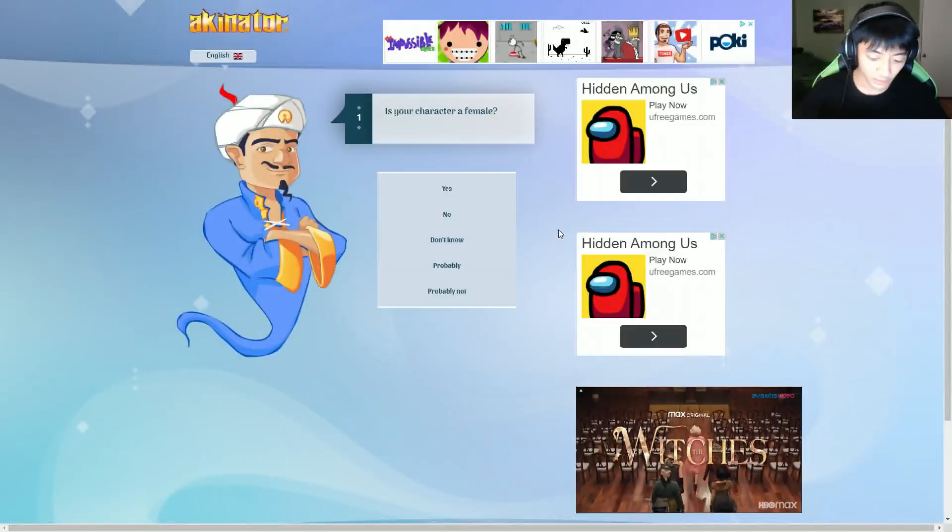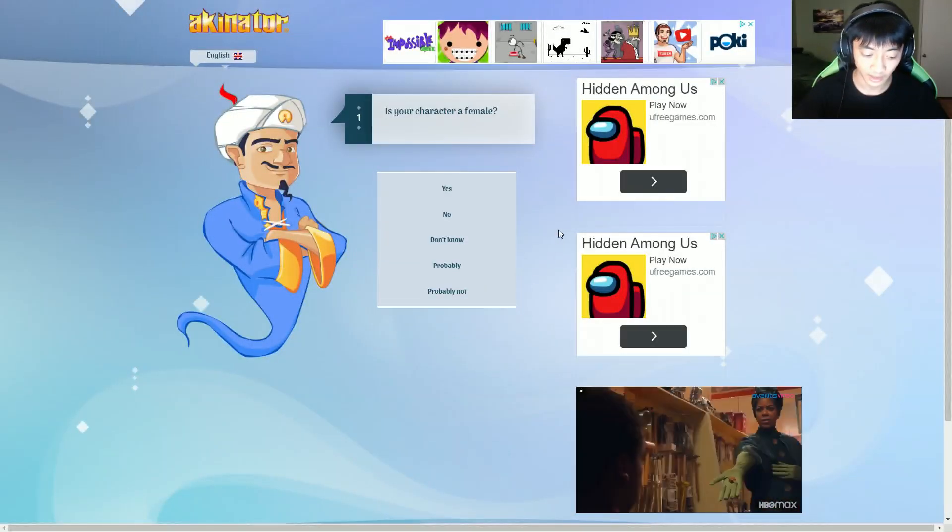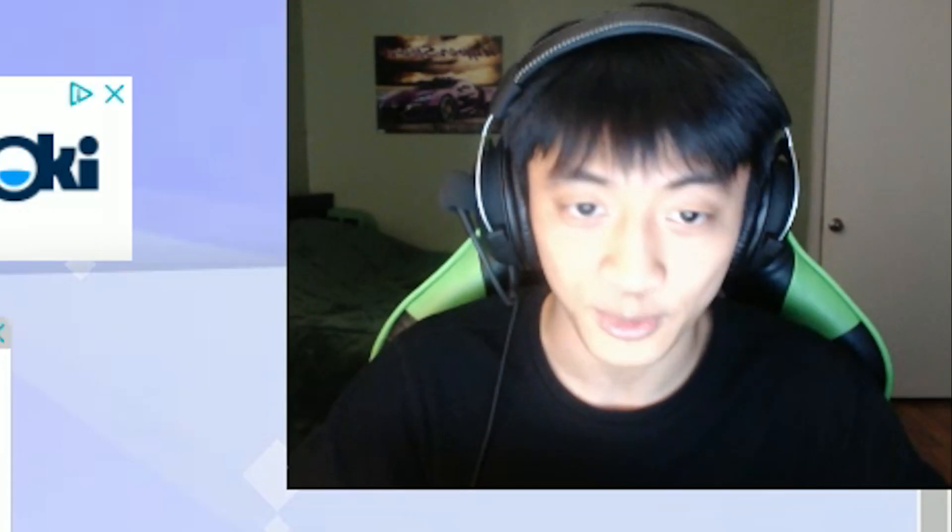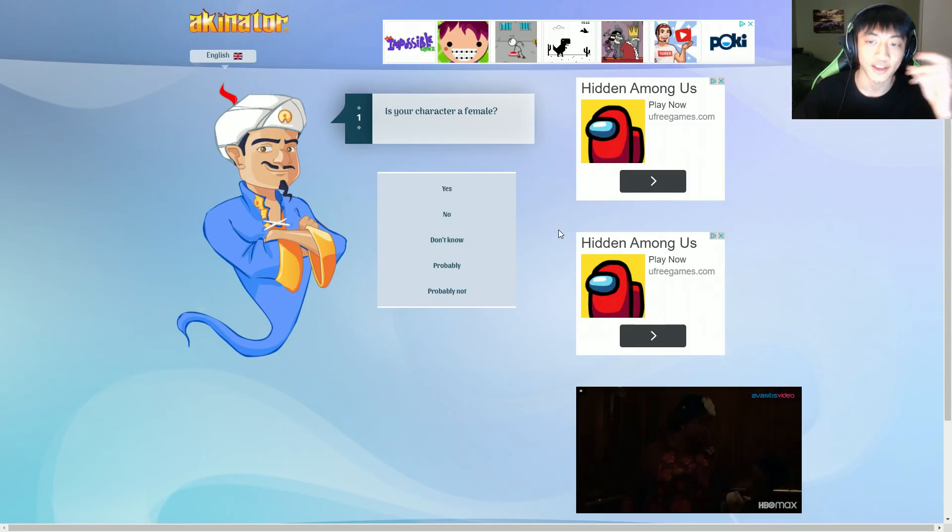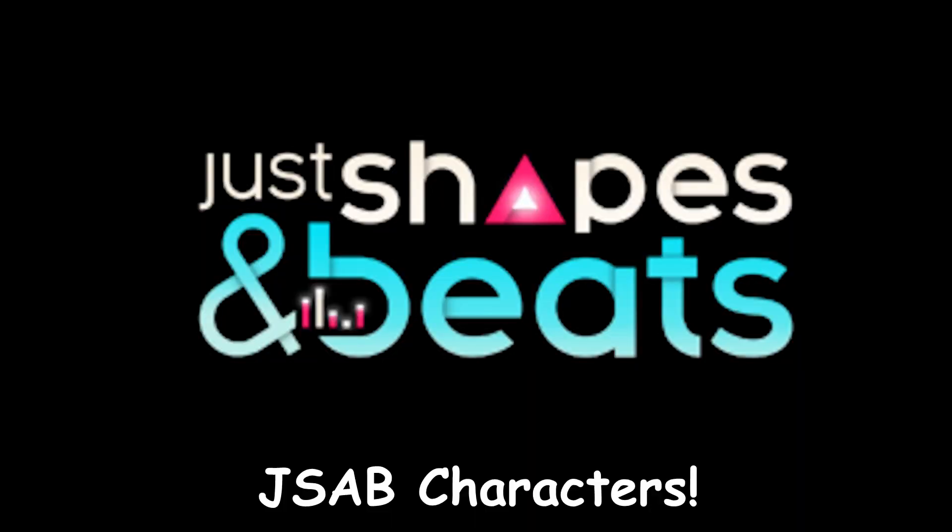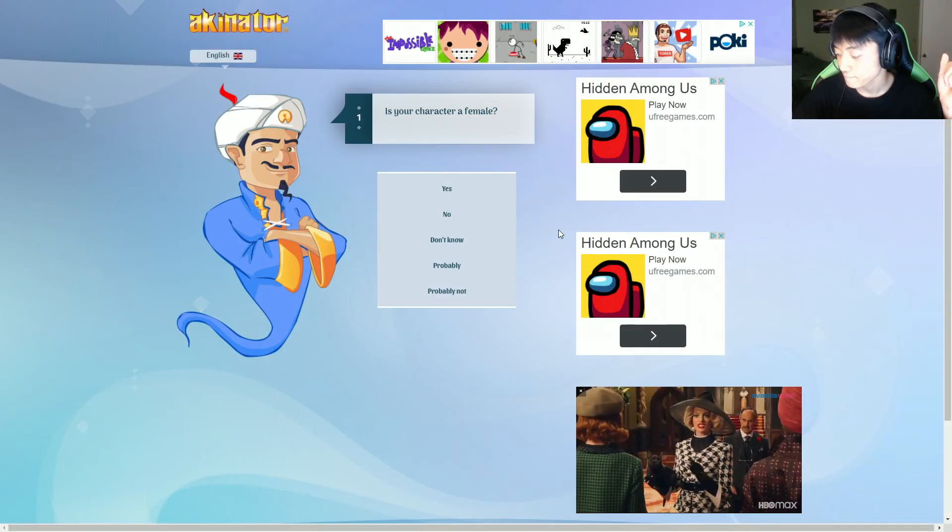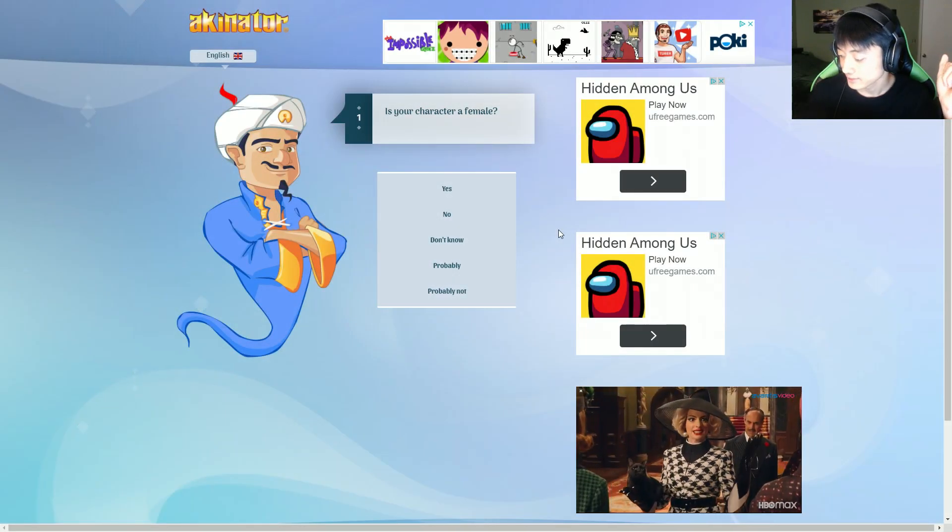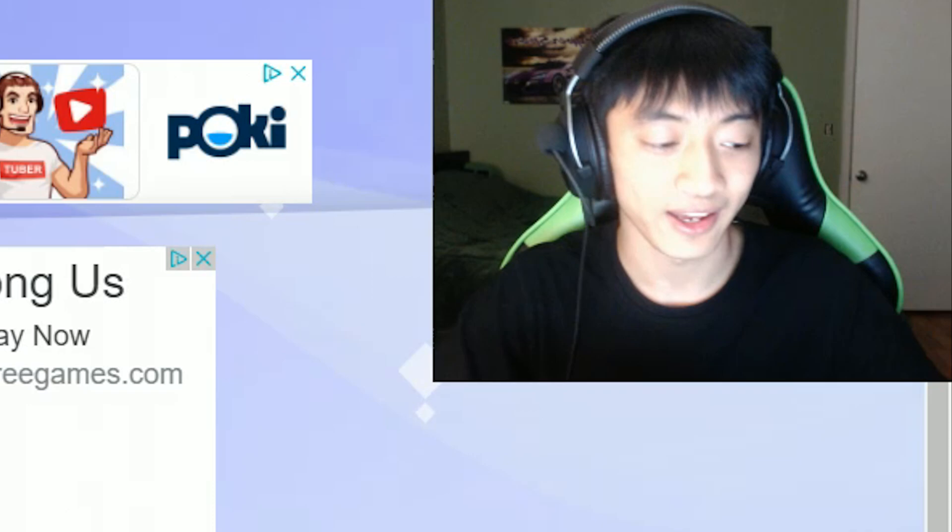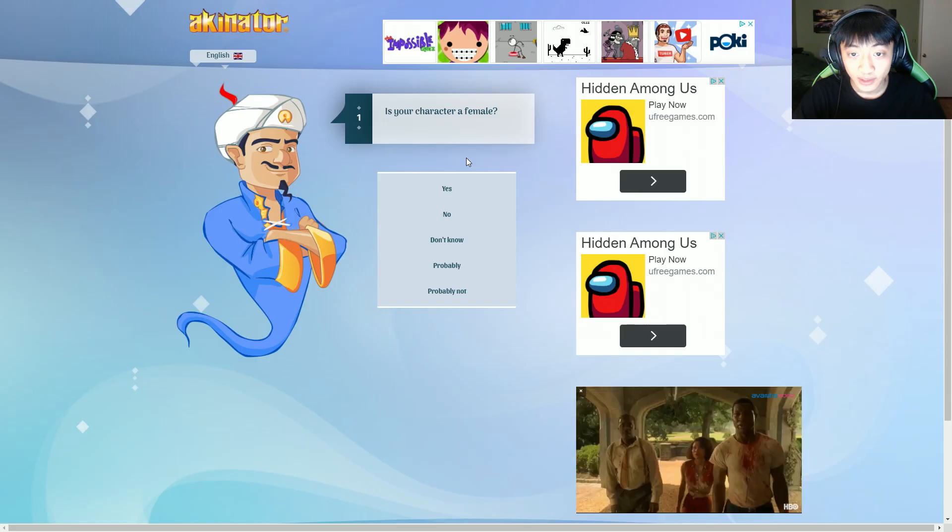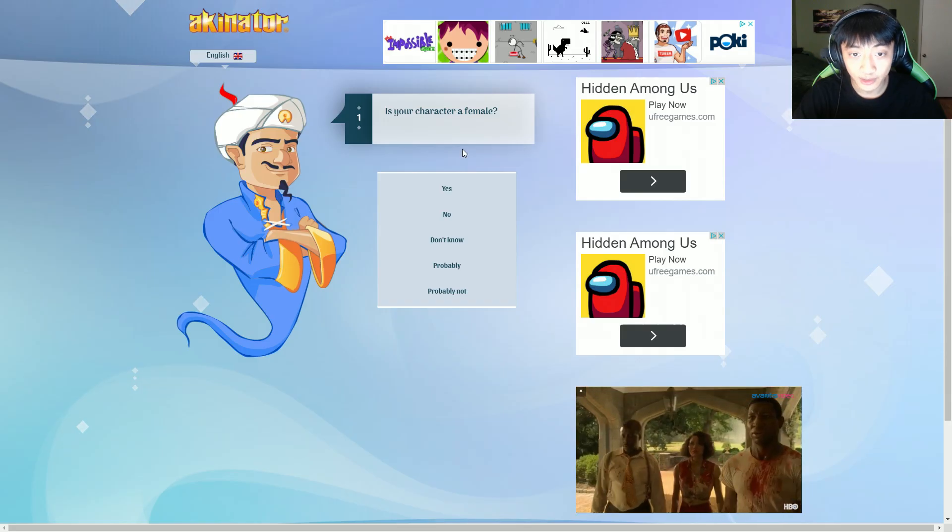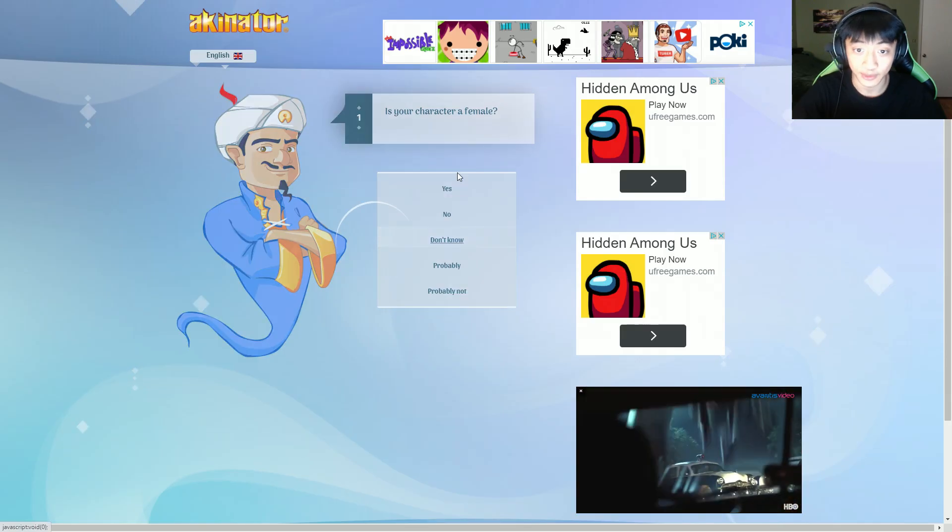How about we do a JSAB character for the last one. Let's do Lycan. I don't know what's gonna get it.